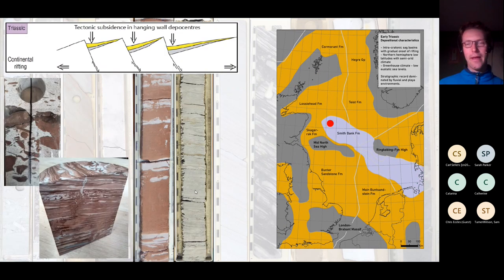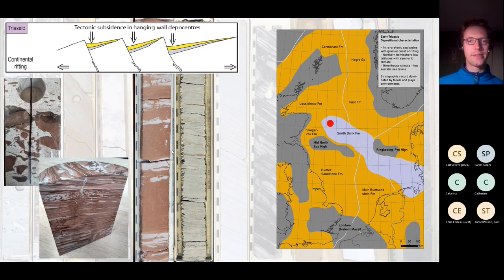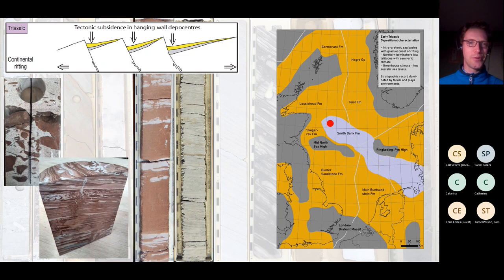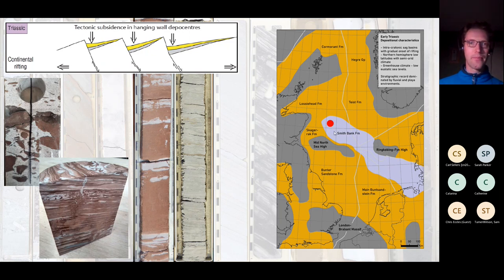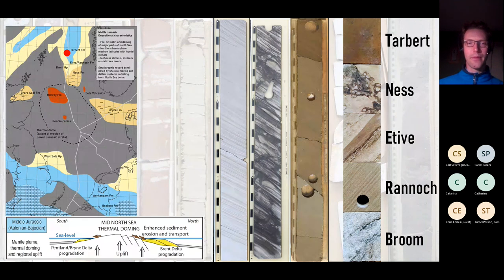Moving to the Triassic: we still find ourselves in a fairly enclosed continental basin. There are sandstones — for instance a nice Sherwood Sandstone from the East Irish Sea with mud clasts in a matrix of fluvial sands, really nicely preserved. The Triassic is also characterised by a lot of finer-grained sediments deposited in shallow playa lakes, which we have from the so-called Smith Bank Formation in the centre of the basin.